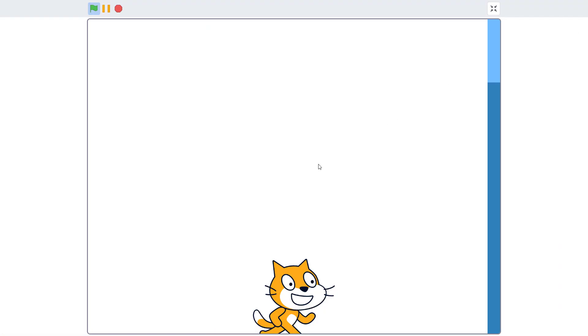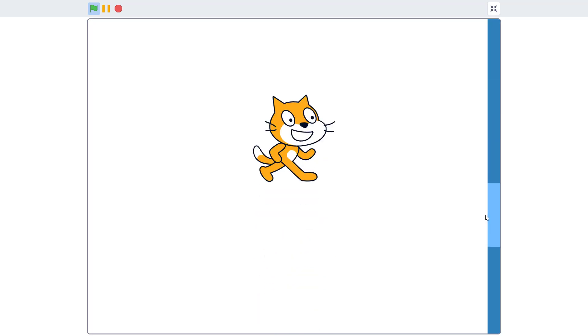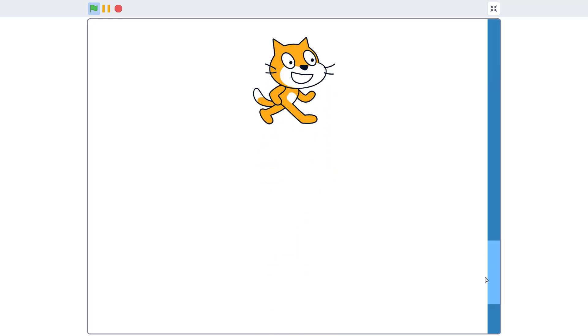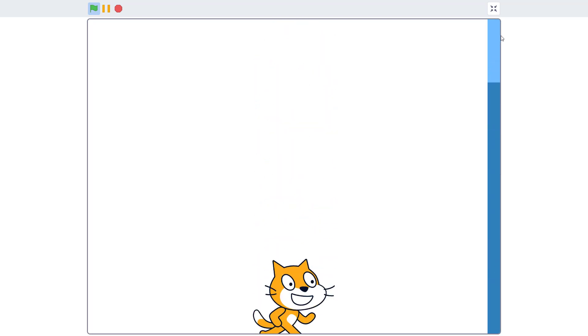Hello fellow scratchers, in this episode I'm going to show you how to make this awesome scroll bar. So let's proceed, shall we.